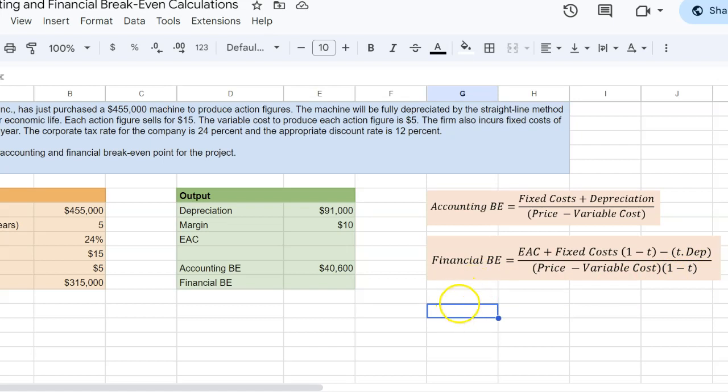Now, I know this is an elaborate looking formula and the exact rationale for this formula is something that I've talked about in a separate video. But essentially, the idea behind financial break-even quantity is that what is the quantity that makes this project a zero NPV project? Not a zero profit project, but a zero NPV project.